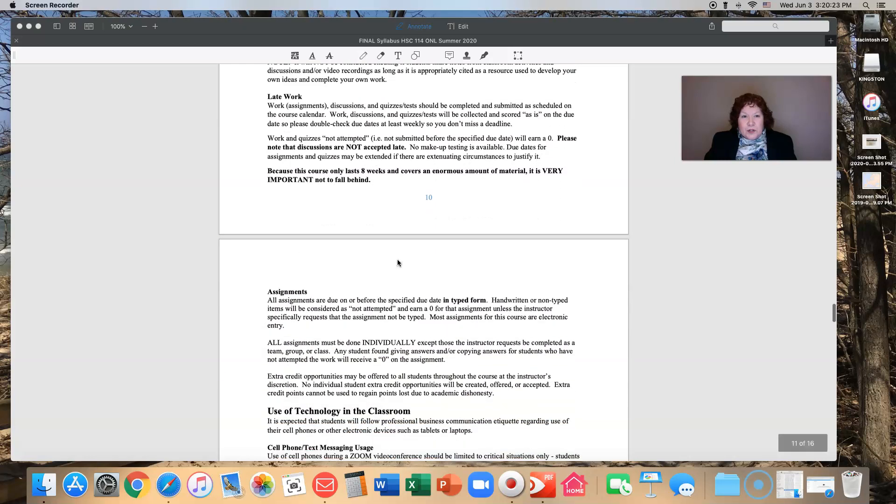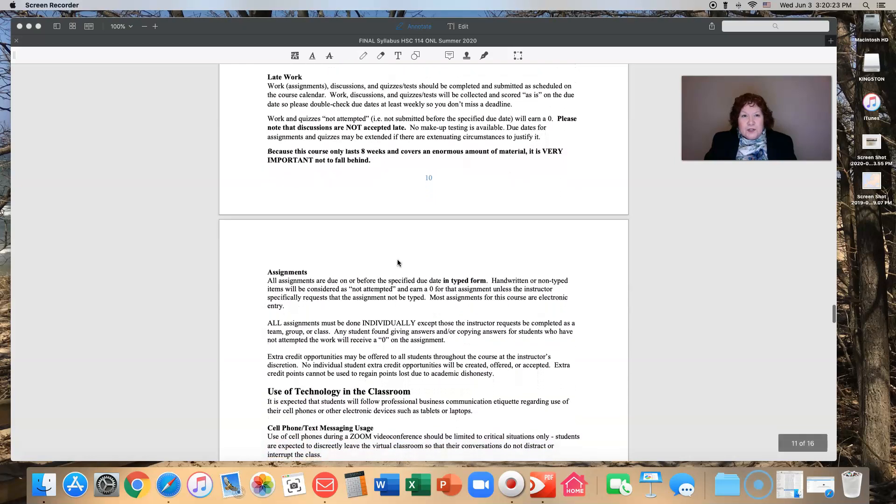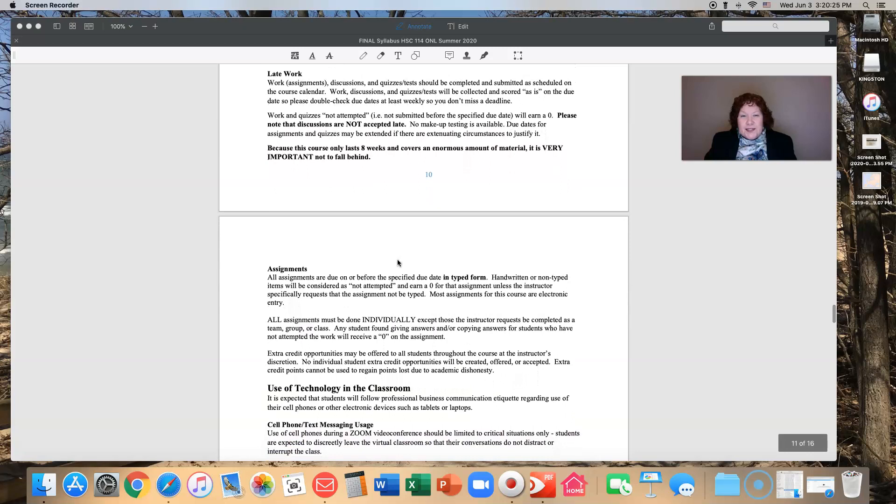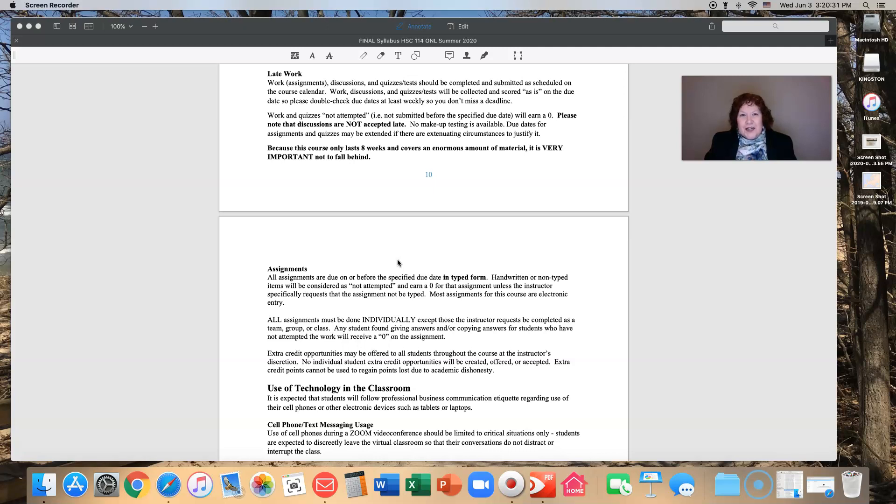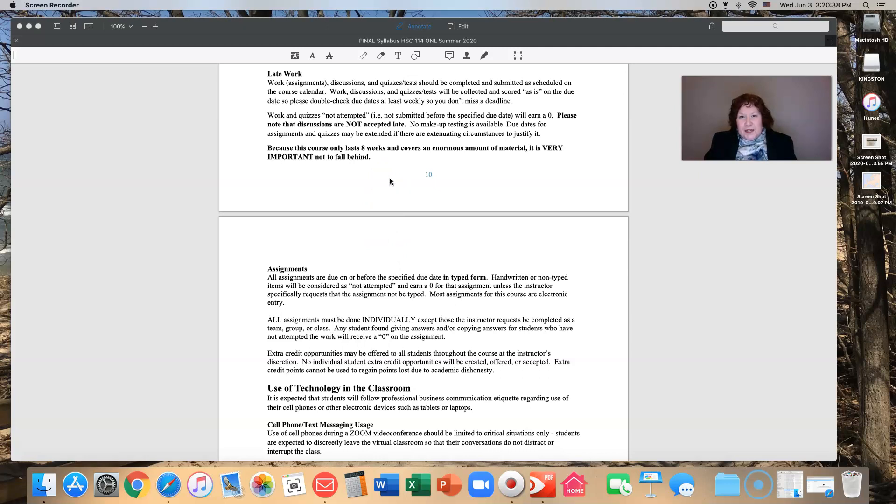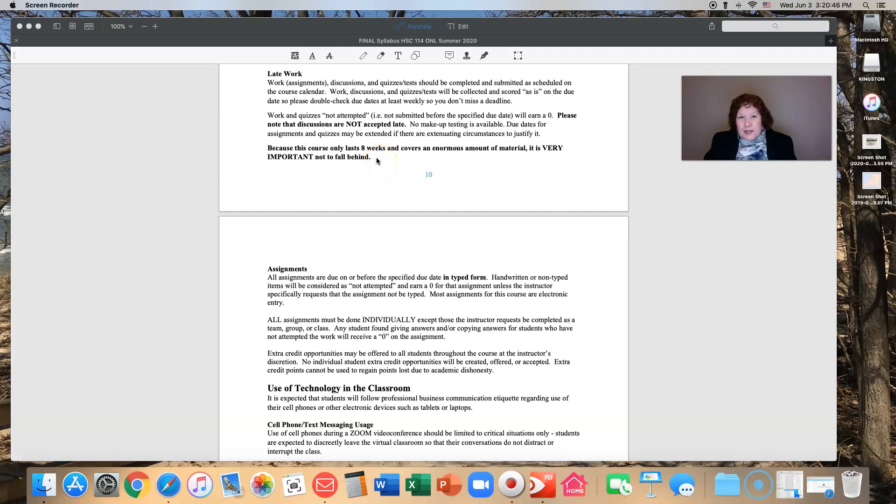Late work. Oh goodness. Because this is an eight week course, you are not going to want to do this. You don't want to fall behind. You've got to stay current. Everything needs to be completed and submitted as it's scheduled on the course calendar and in Brightspace. I collect them in Brightspace and score them within a week of you submitting them. You're going to want to double check your due dates and make sure that you're staying on top of things.